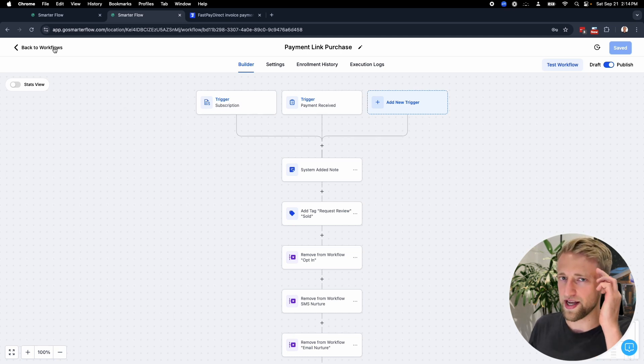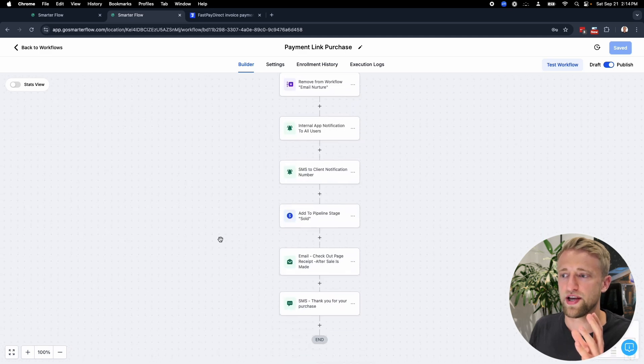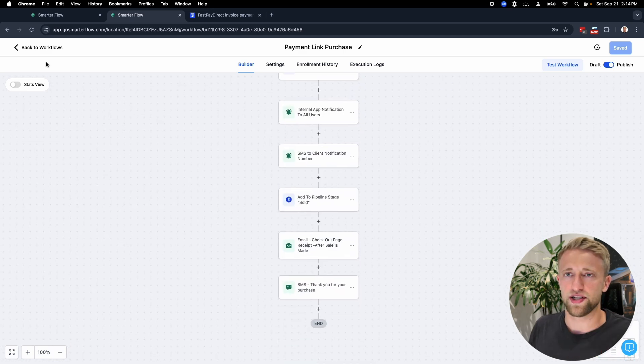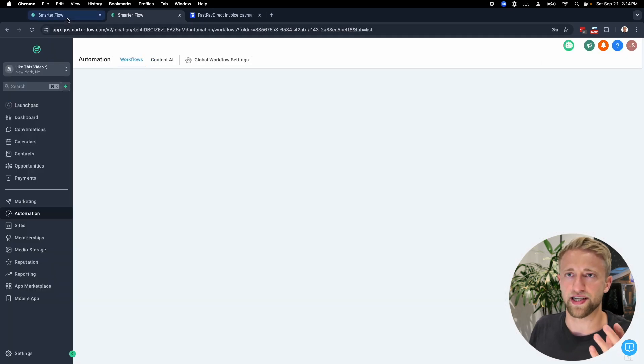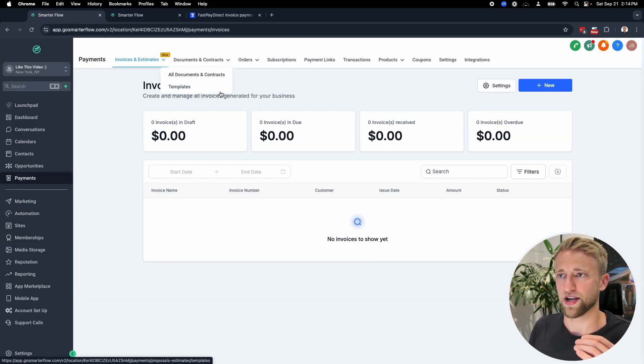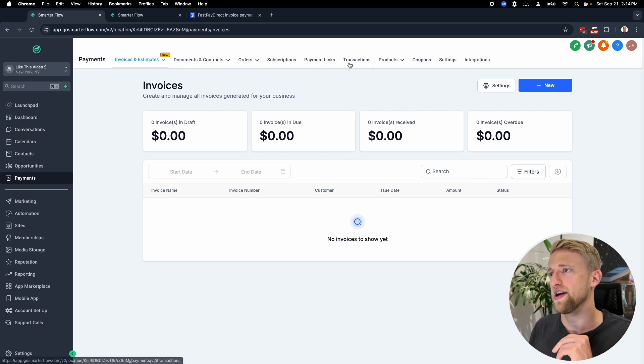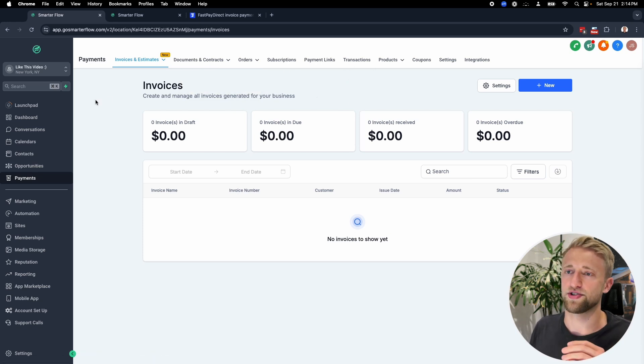Then you would have one for invoices, one for estimates, one for documents. Like the general structure of this workflow with having something where you add notes, having something where you update the opportunity, having something where you send internal and external emails. That's the magic of high level. Once you understand that system with these action steps, you can easily duplicated for invoices, documents, orders, subscriptions, all kinds of stuff.